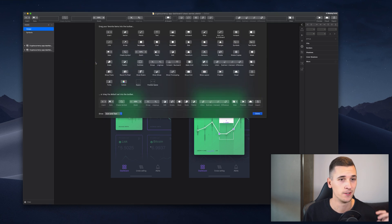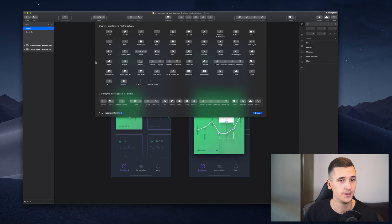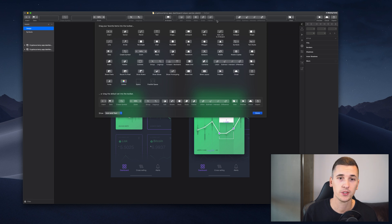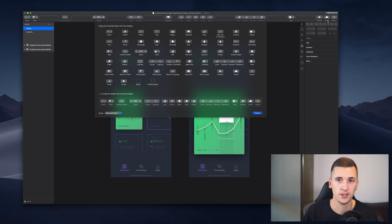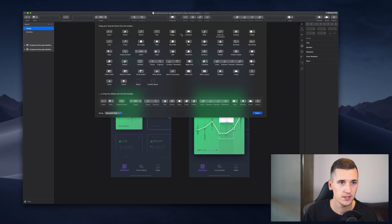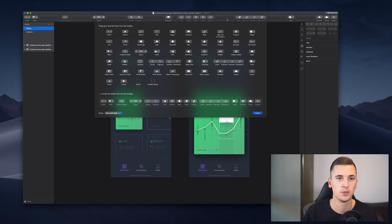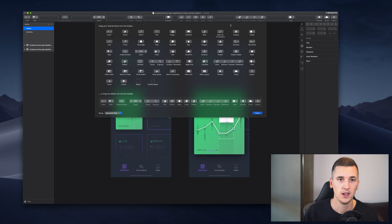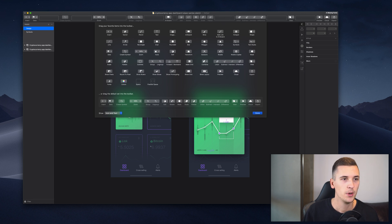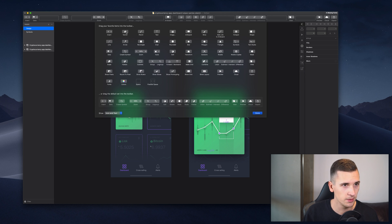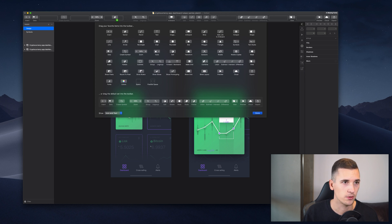We can of course also delete some of those right here. For example, maybe you are never going to use the Edit function, then you can simply drag it out. Or you don't want to have such a big space between the elements in this area right here, you can drag it out as well.